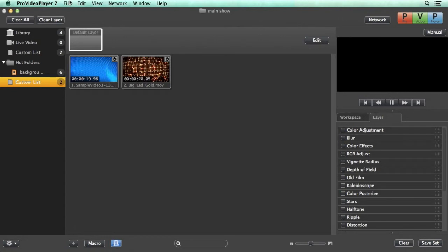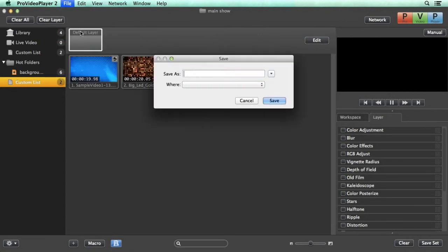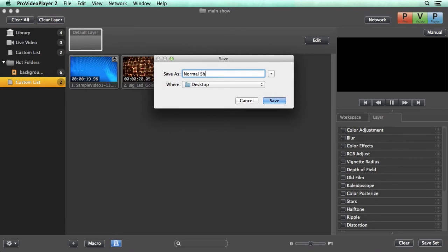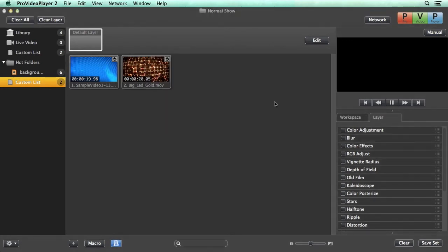So we can go to file save show as. We can save this as our normal show and we can save that to the desktop and you'll see that it's saved it and it's renamed it here in the header.